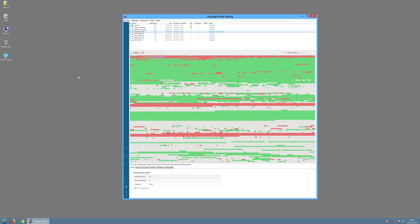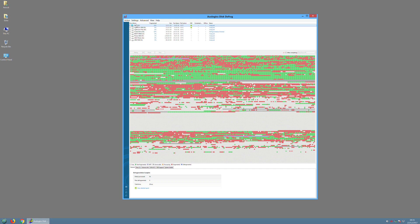Now this program does allow you to optimize SSDs. Now there's a lot of debate from people whether you need to optimize an SSD or it's kind of wearing that out. Well this has an algorithm that they say is good for optimizing SSDs.